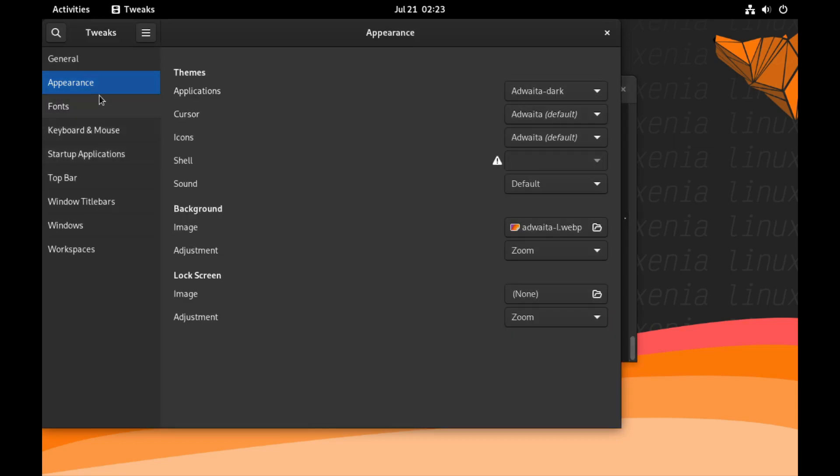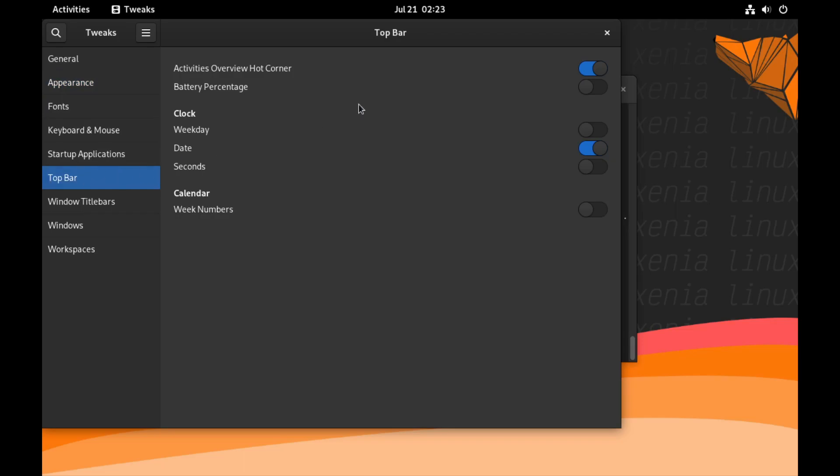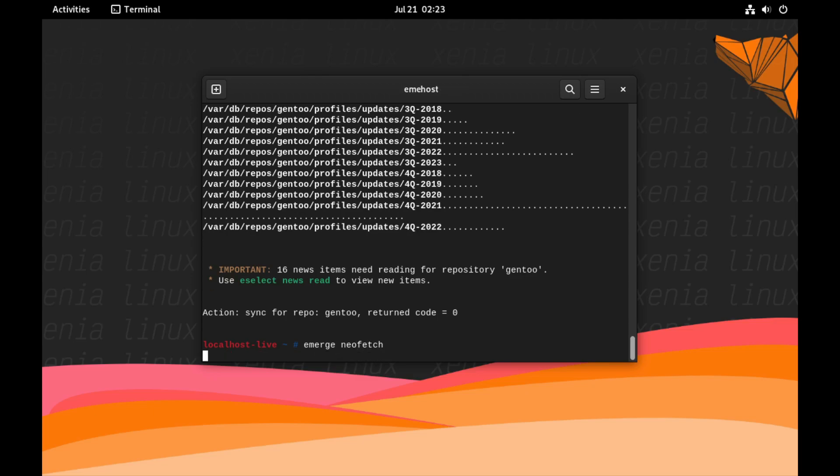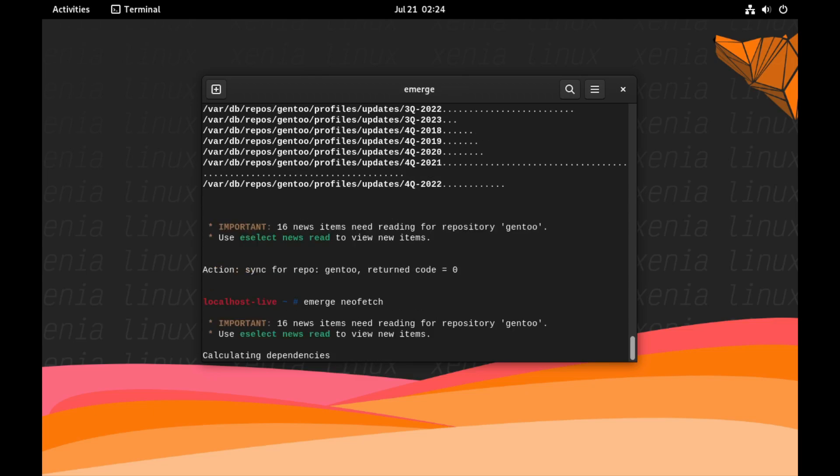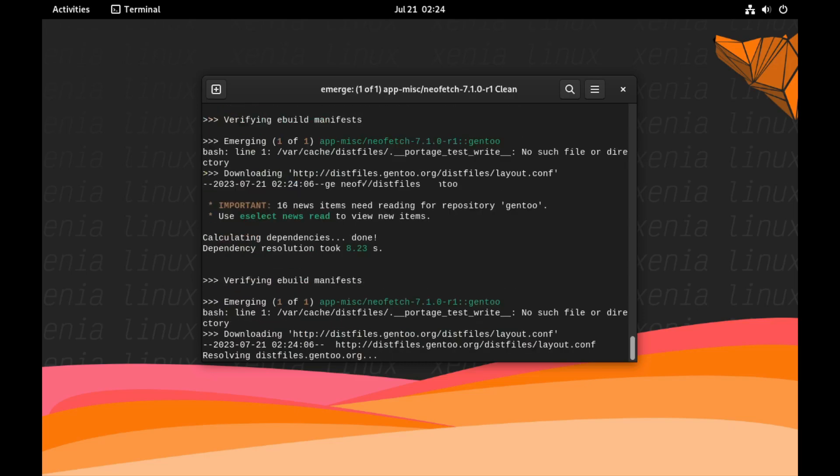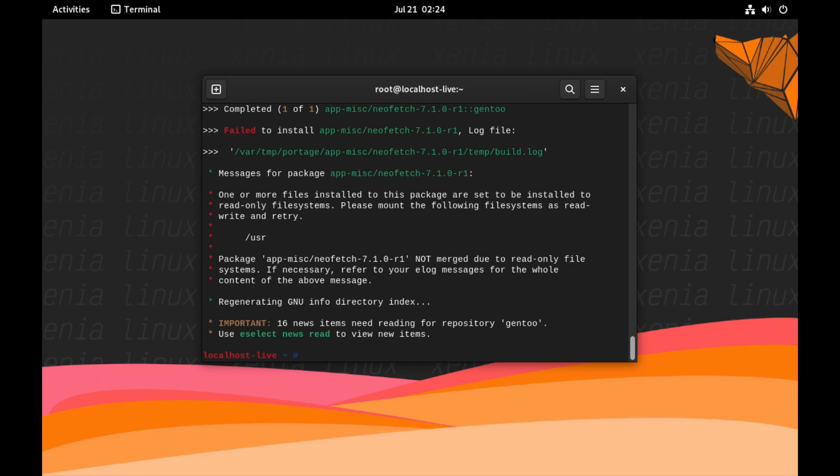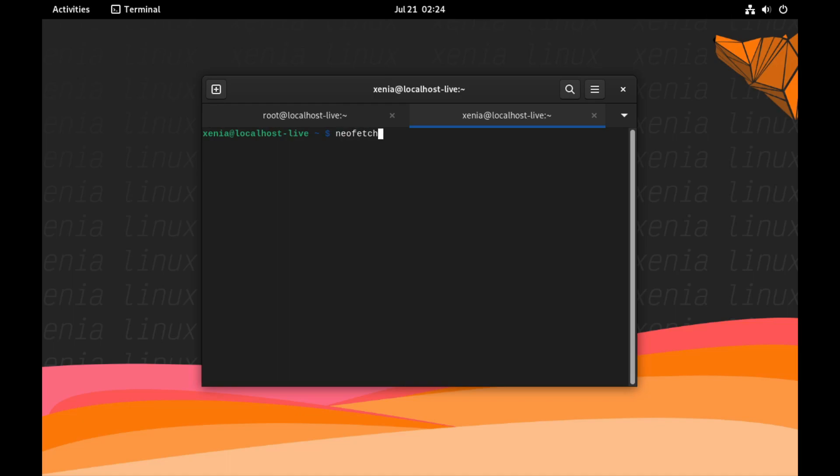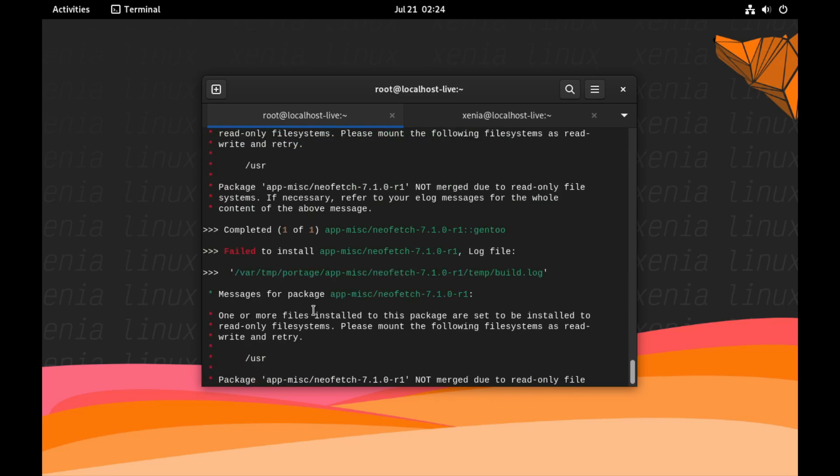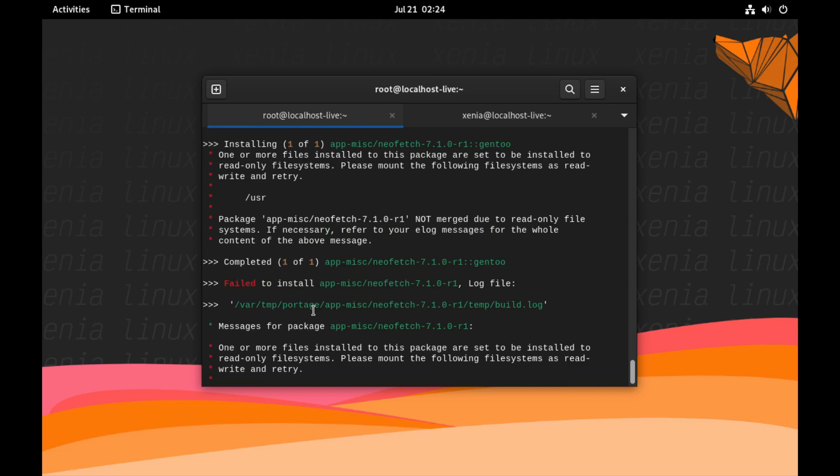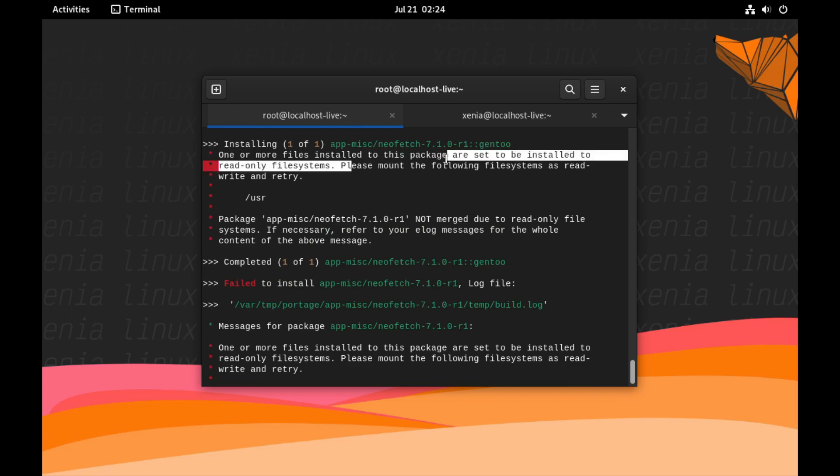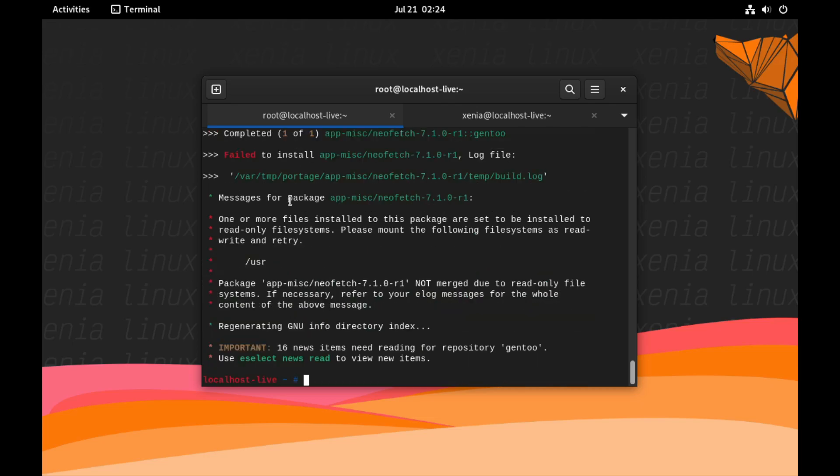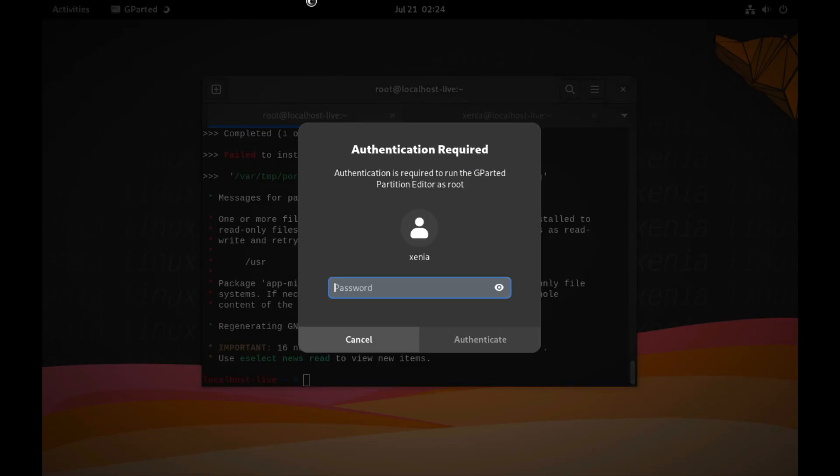Okay, so that's still busy doing what it needs to do there. There isn't really much applications to go through on this, it's pretty clean within all honesty. Okay, we've done this. So can we go emerge Neofetch? Calculating dependencies. This isn't actually going to work. But we've done this and let's open up a different terminal window. Neofetch. And that didn't work. I should have read the message. One or more files installed to this package are set to be installed to read-only file system. Please mount the following file system as read-write and retry. User.